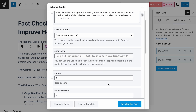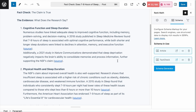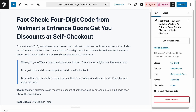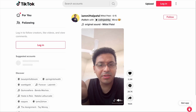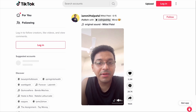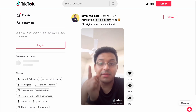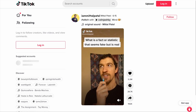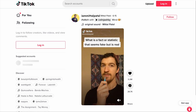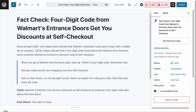Make sure that whatever you've added to the schema fields is consistent with the content of your page. Now let's quickly do another example. There is a person and many others on TikTok who claim that Walmart customers can receive a discount at self-checkout by entering a code seen above the front doors. Assuming you went to Walmart to fact-check the claim and found it to be completely false, you've created this page to debunk it.